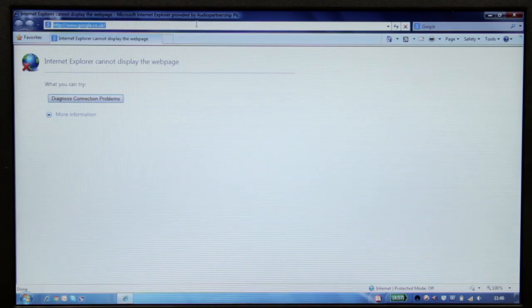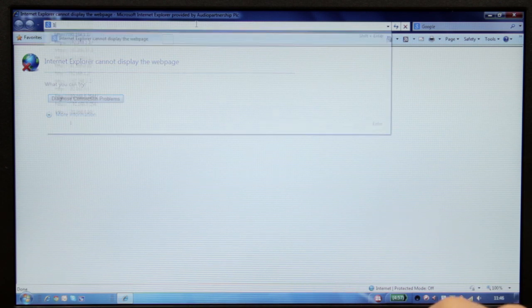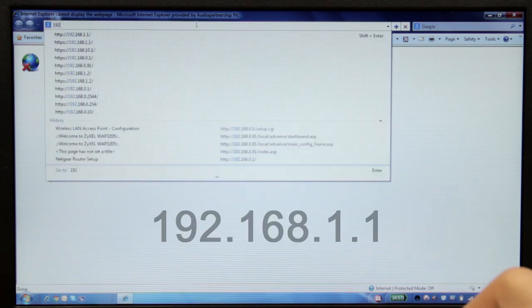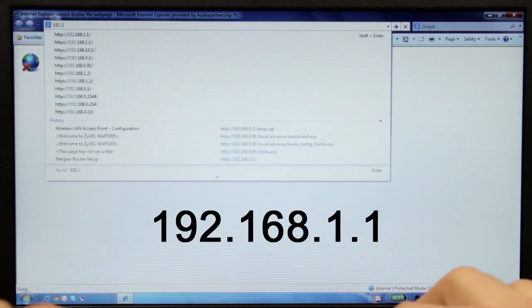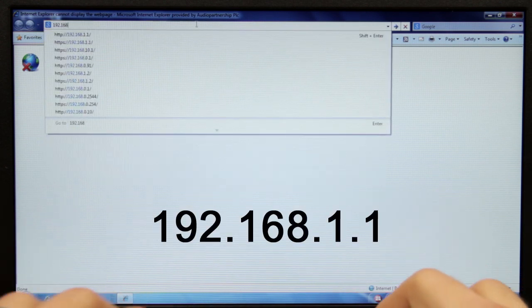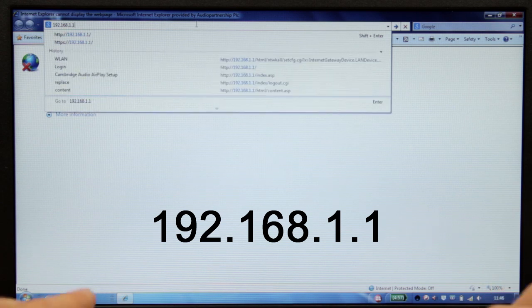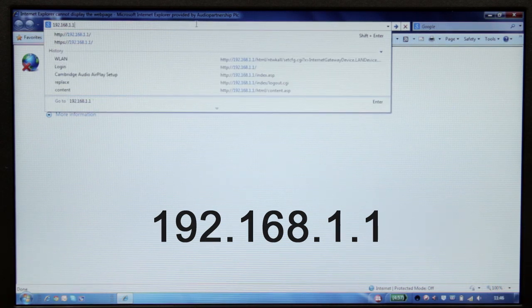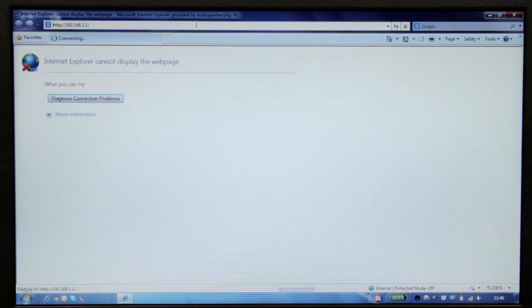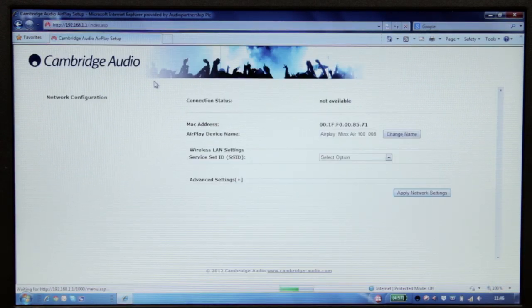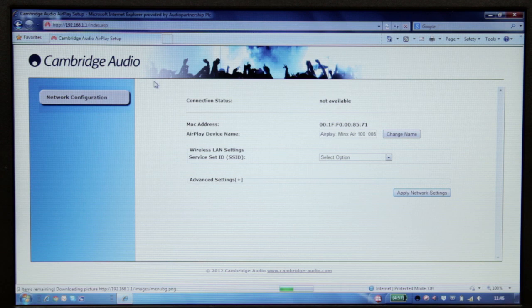In the address bar of your browser, type 192.168.1.1 and then press Enter. Now, the MinxAir setup page will be displayed.